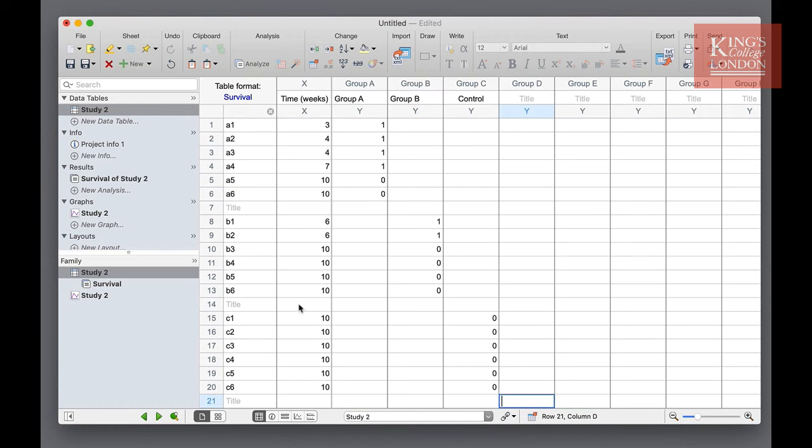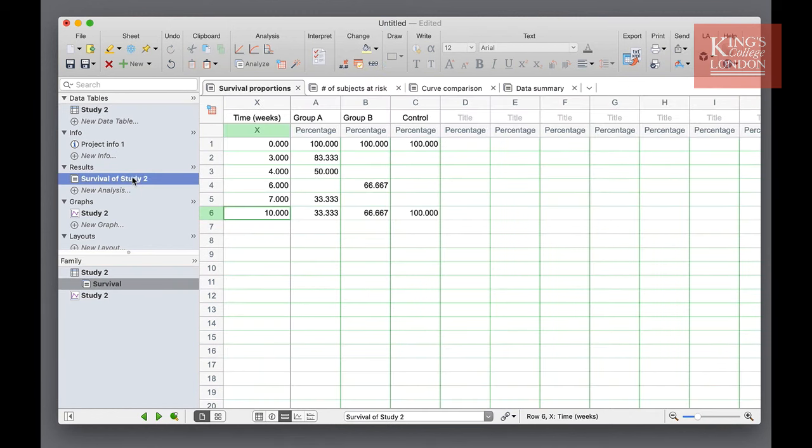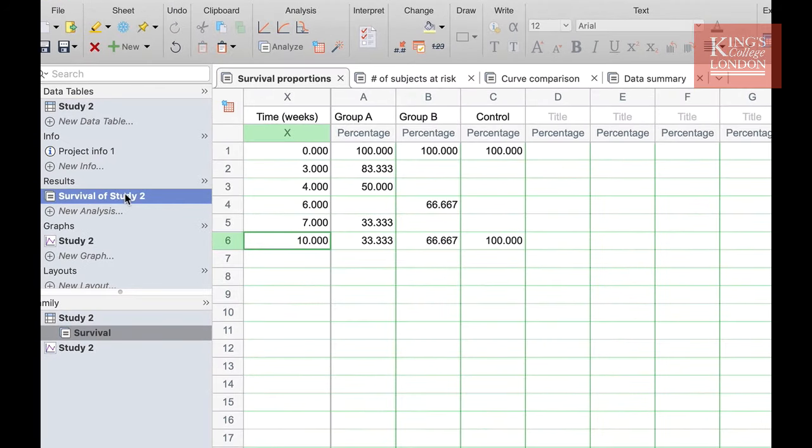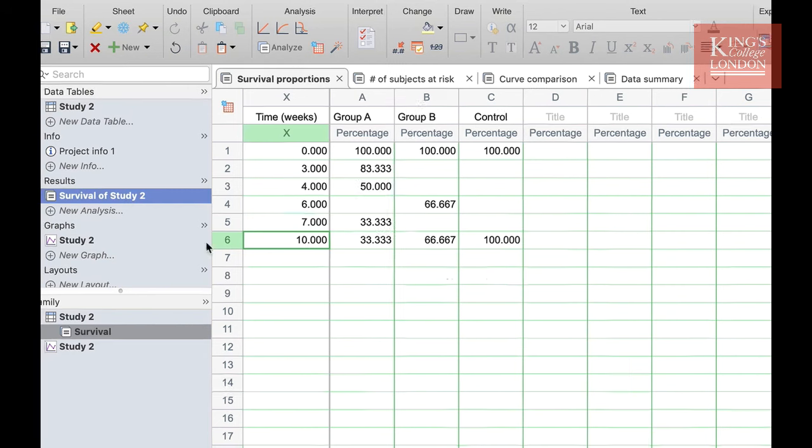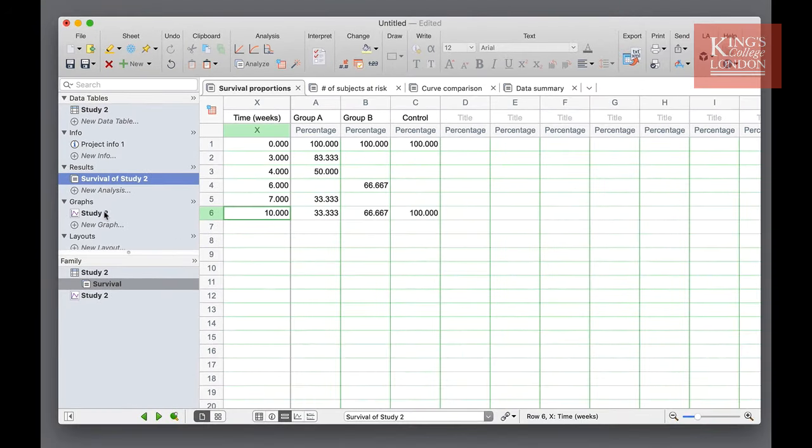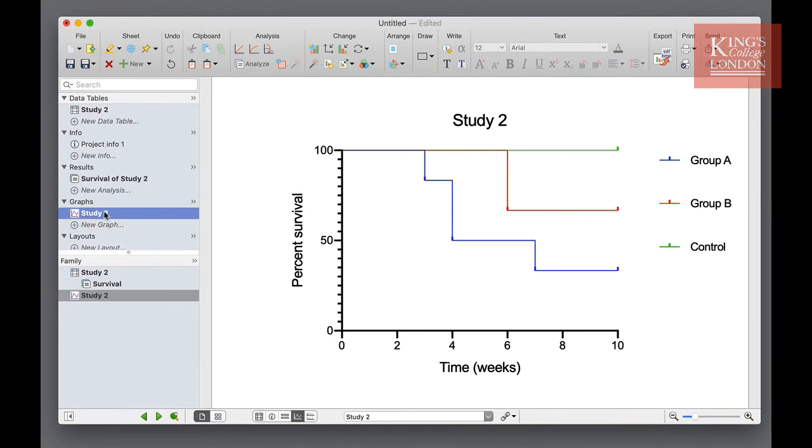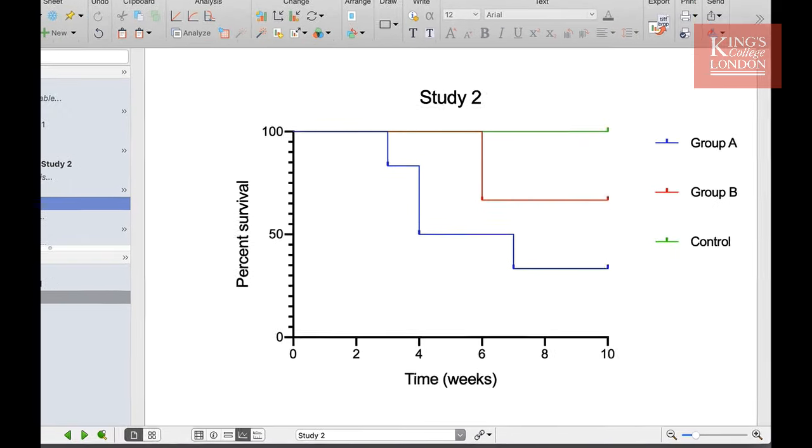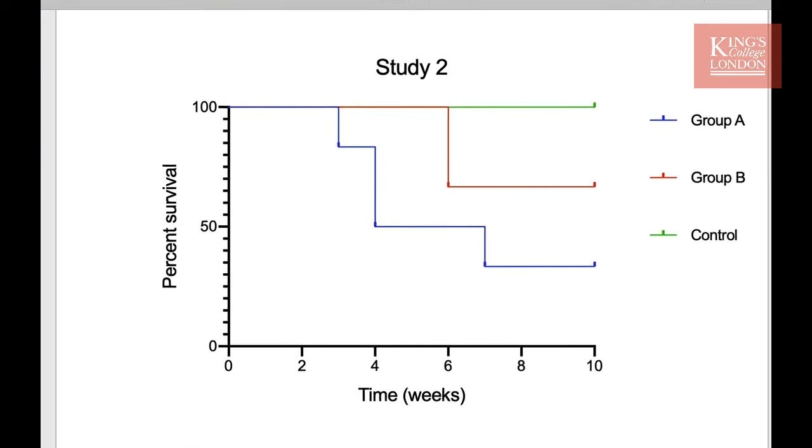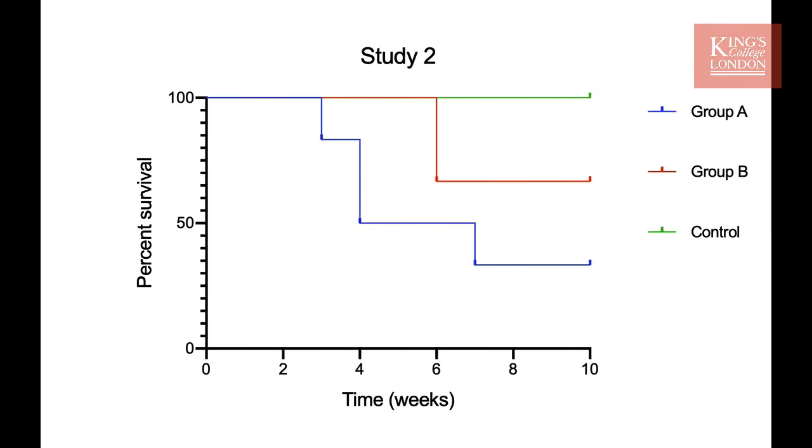We can look at that in our results table. You can see here that at each point where a sample has been taken PRISM has calculated the percentage survival on each given day. We can view these data graphically under the graphs section of the navigation pane. Here we can see the results of this synthetic study showing group B, group A and our controls showing three different survival outcomes.